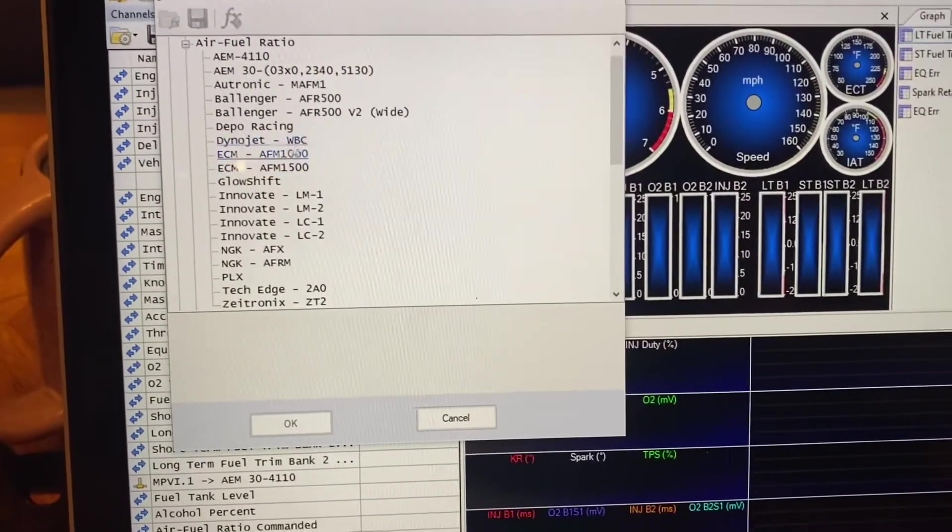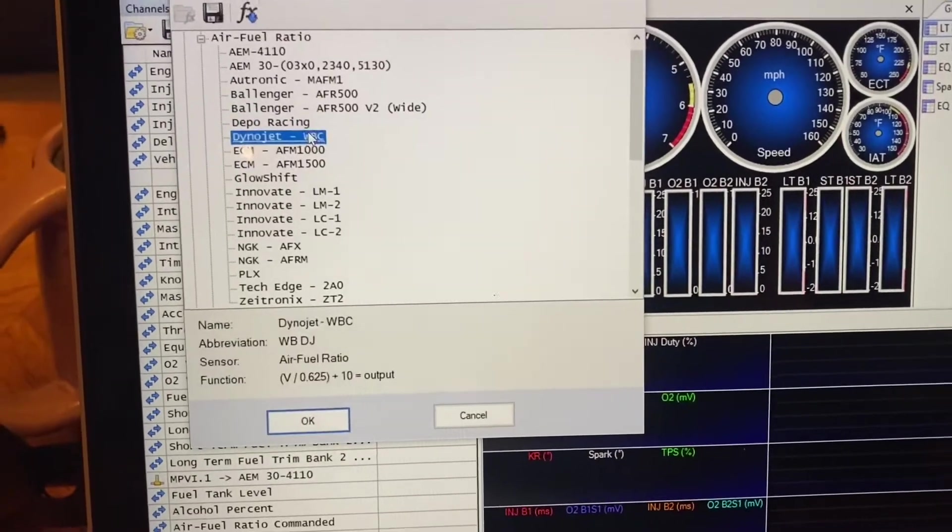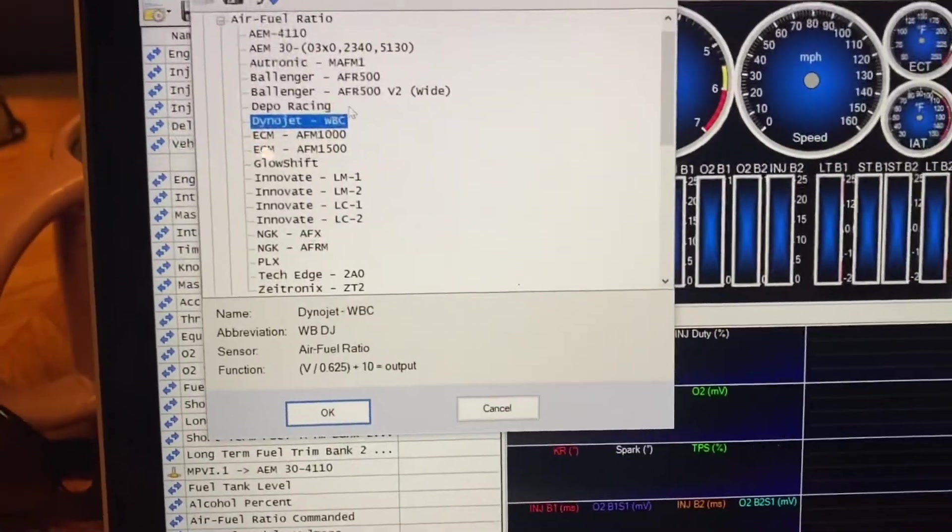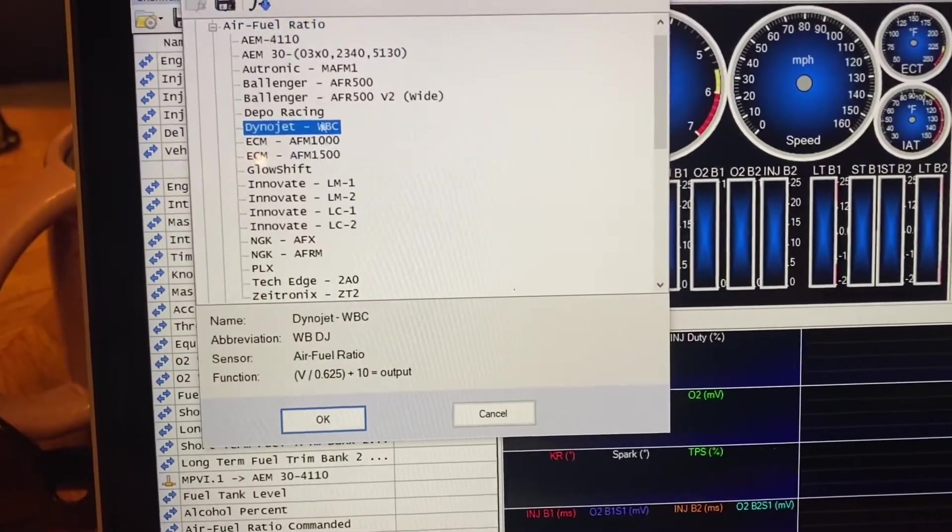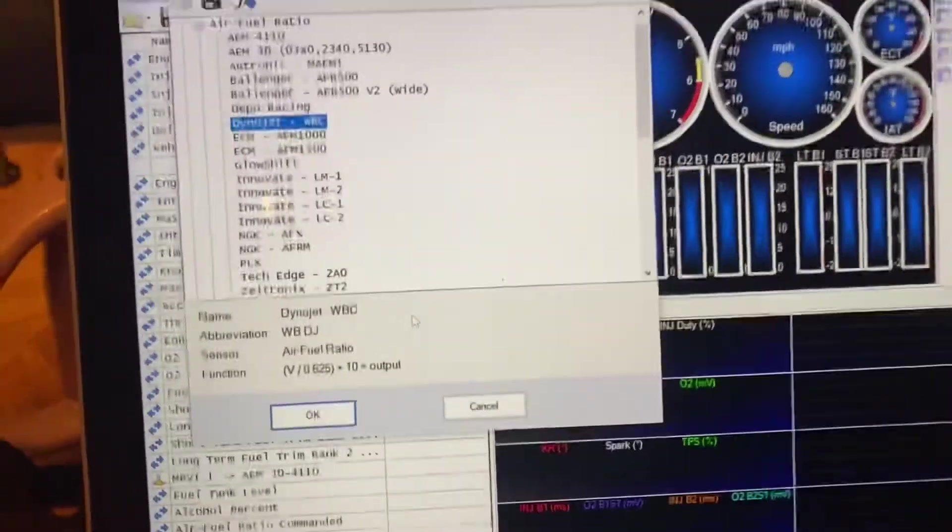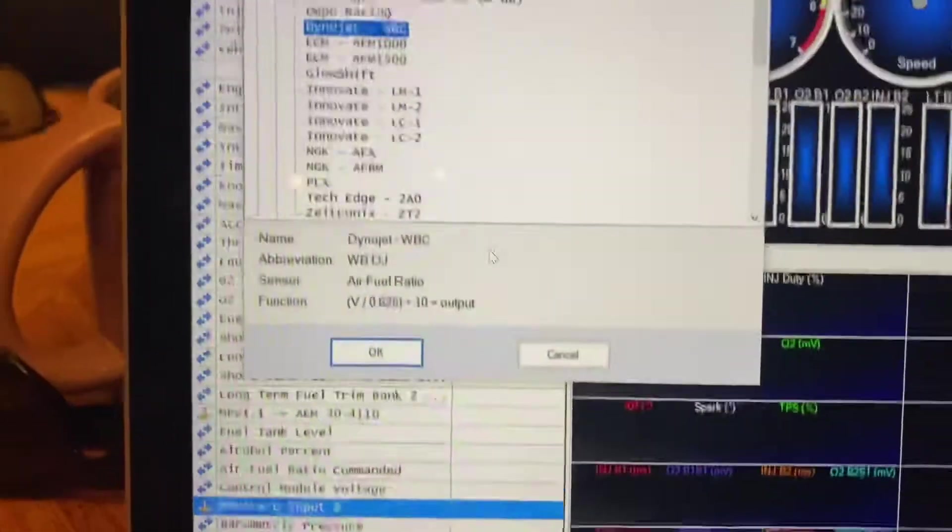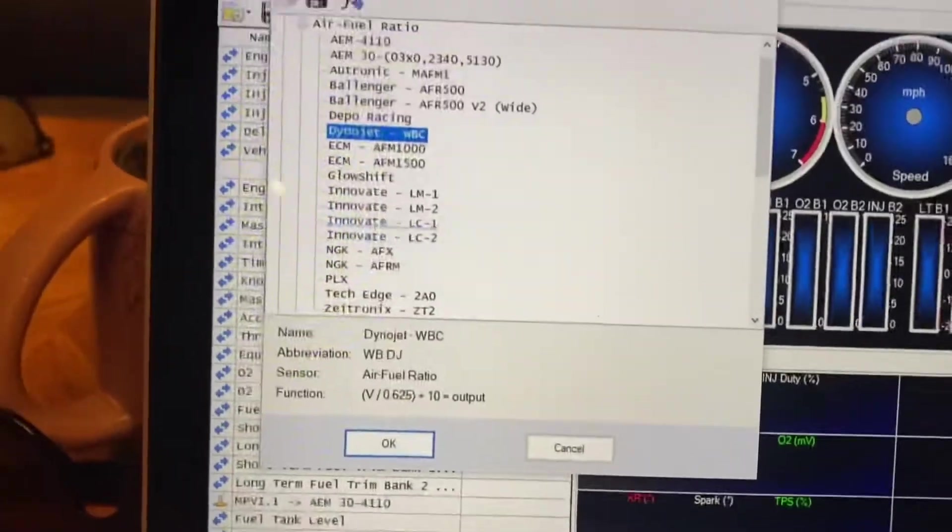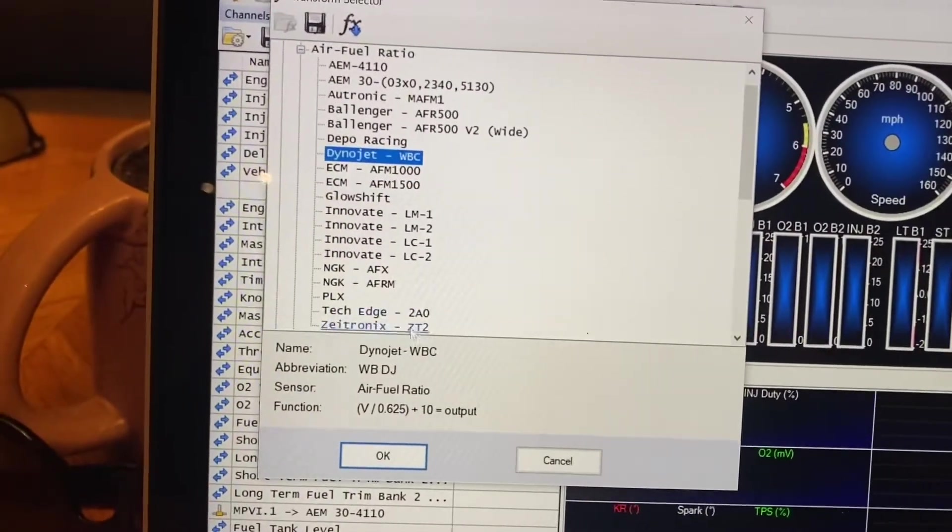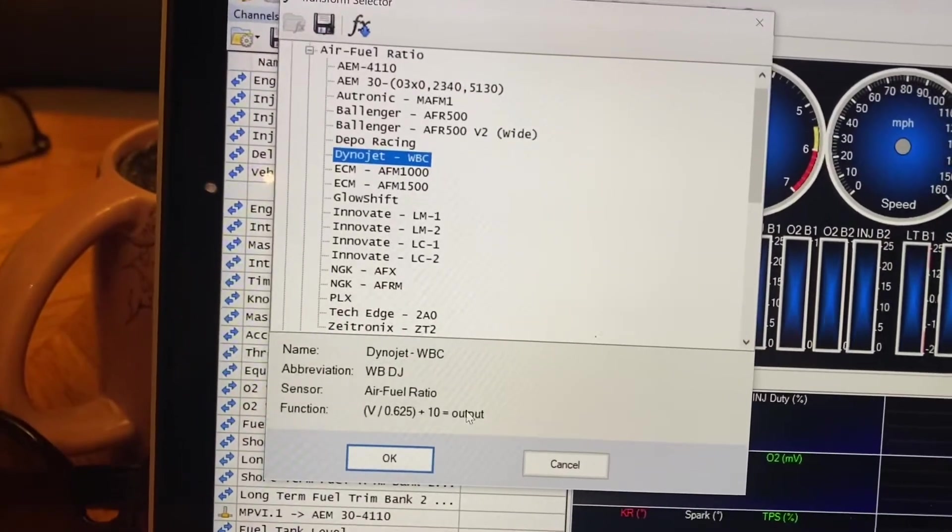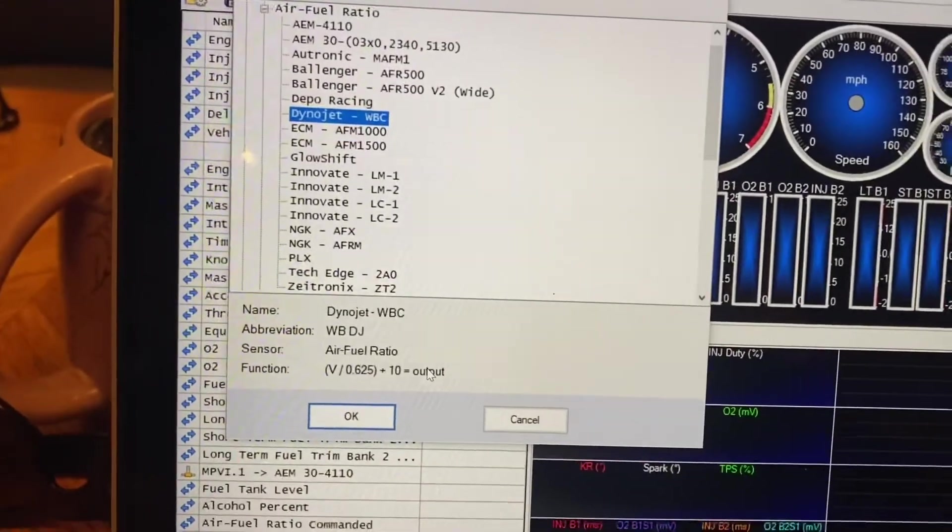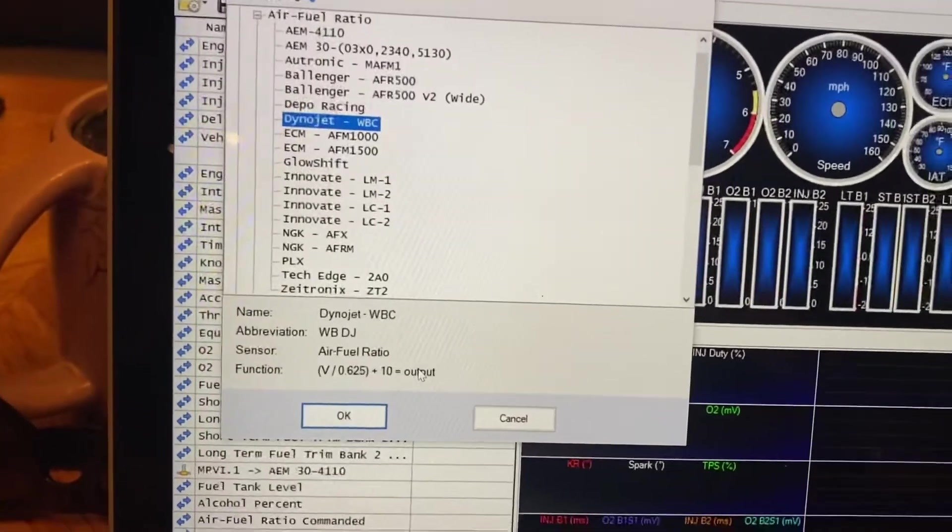But if you have one like I do, I have an old wideband commander, and it does not, or it reads an AFR, not lambda, and there's really no easy way to convert it, or easy way to change that setting. So I'm going to show you guys how to convert it to lambda. We're just going to have to do some simple math and go from there.